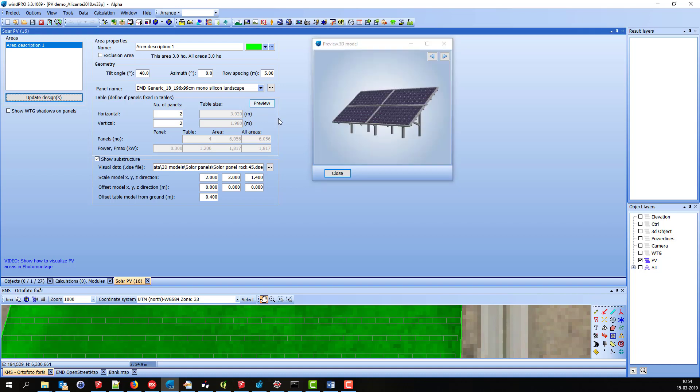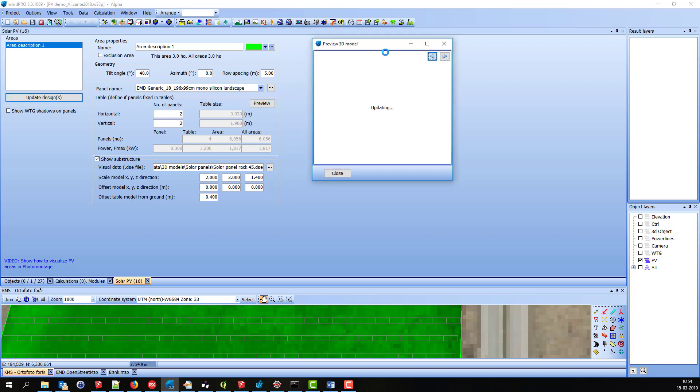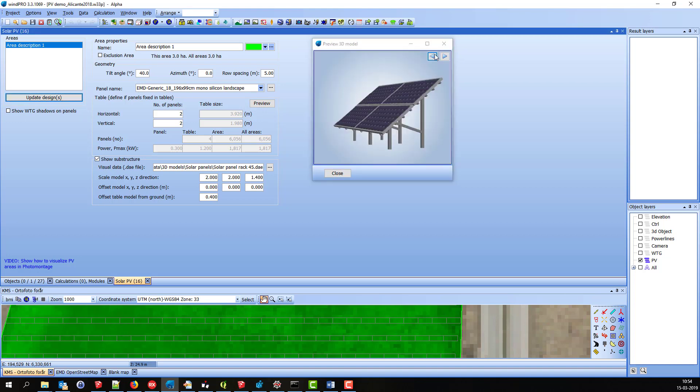Like this, and rotate the model to see if it looks okay from different angles.